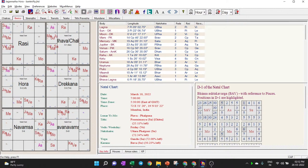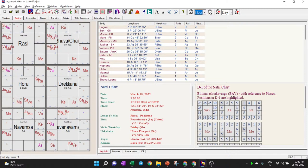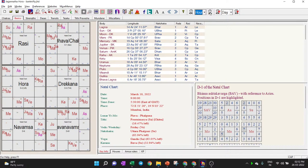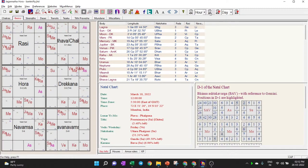Sun and Moon being in opposite houses means they are 7 houses apart — the 7th house from the Sun is the opposite house for the Moon. You check what degree the Sun is at and what degree the Moon is at. By moving the time forward one hour at a time, you can see the Moon's degree changing. When the Sun and Moon reach exactly the same degree in opposite houses, that is a perfect full moon as per astrology.